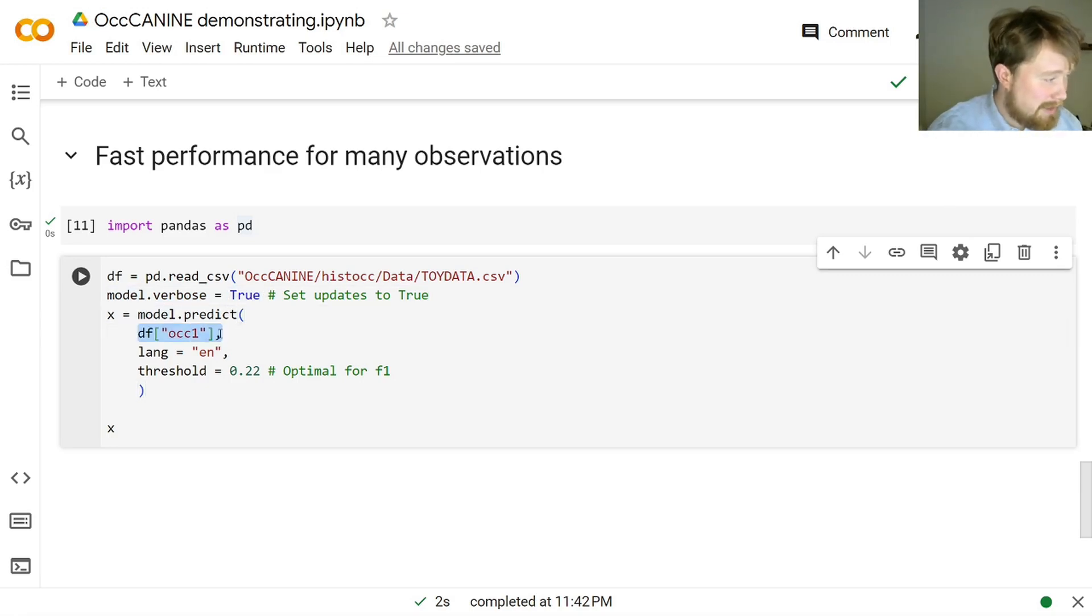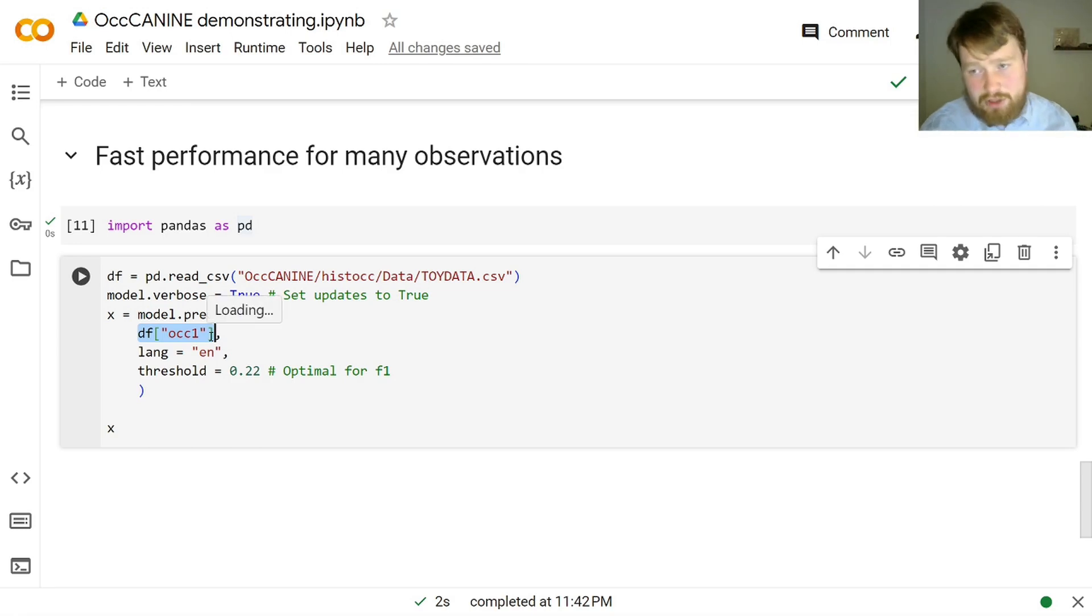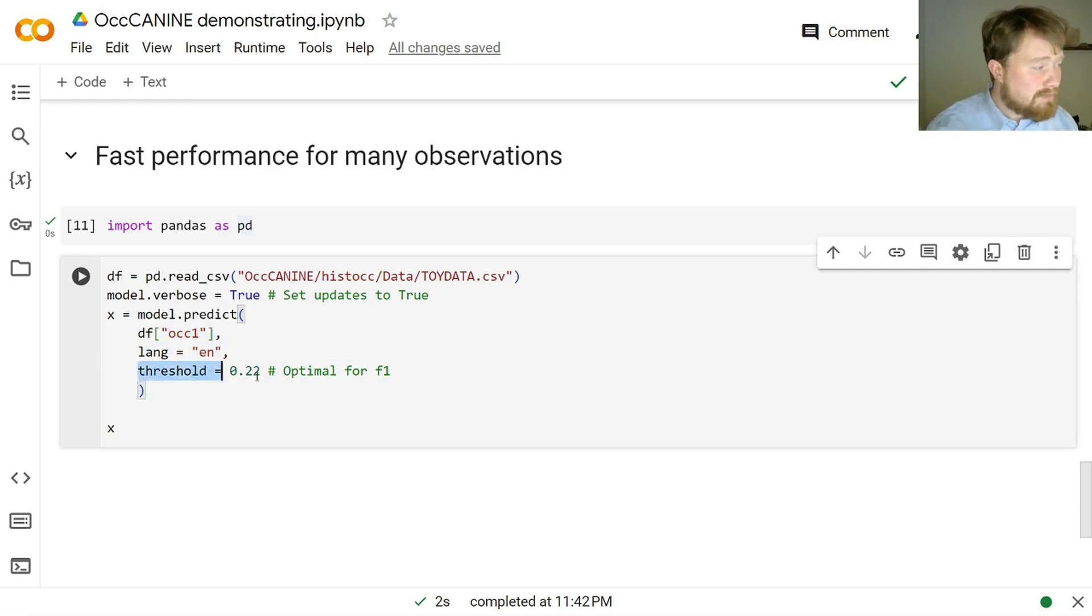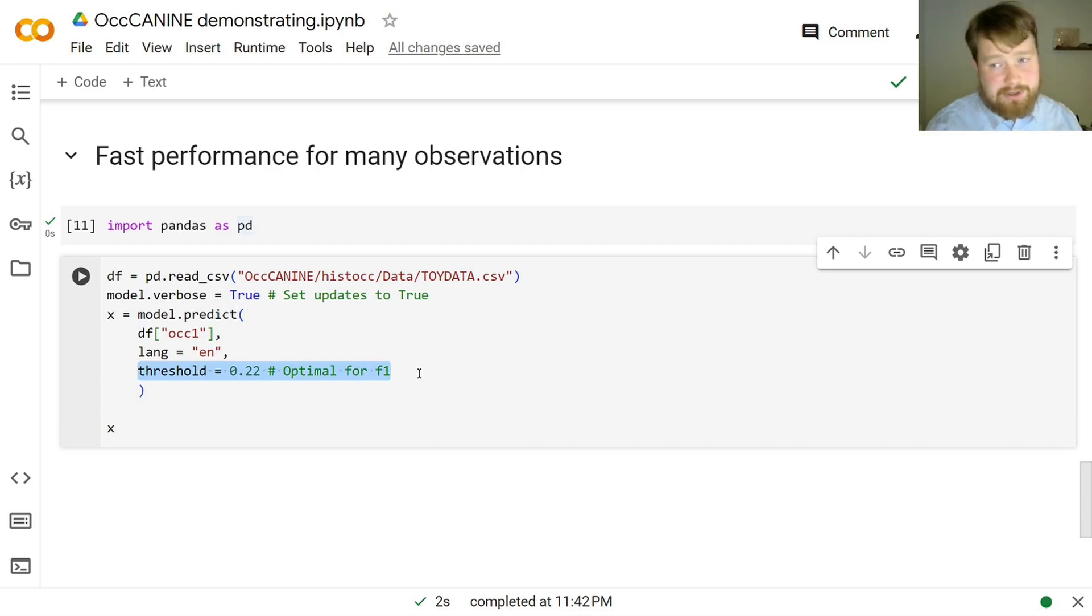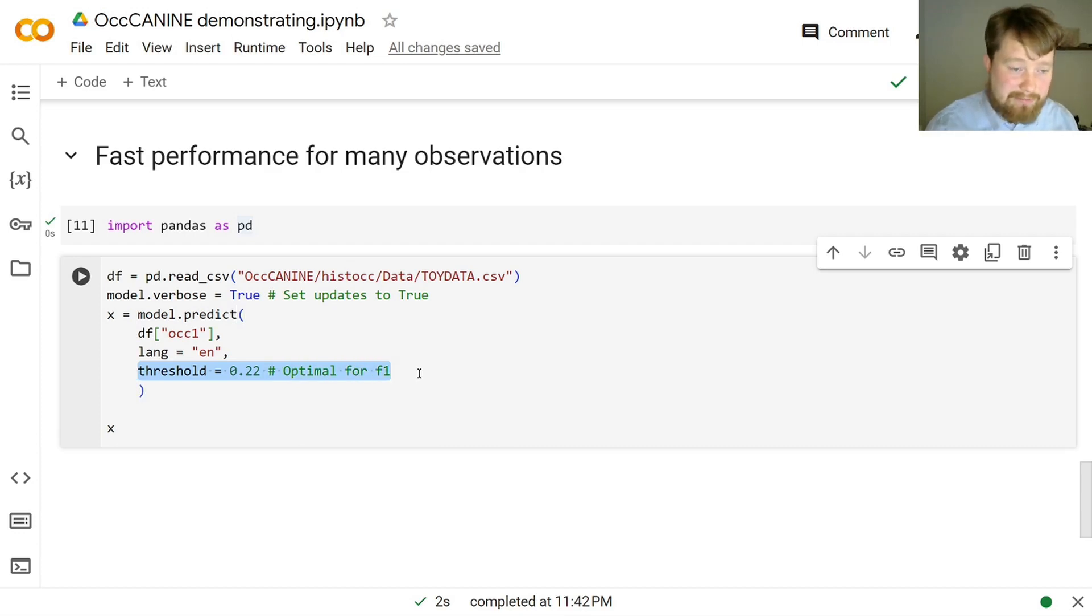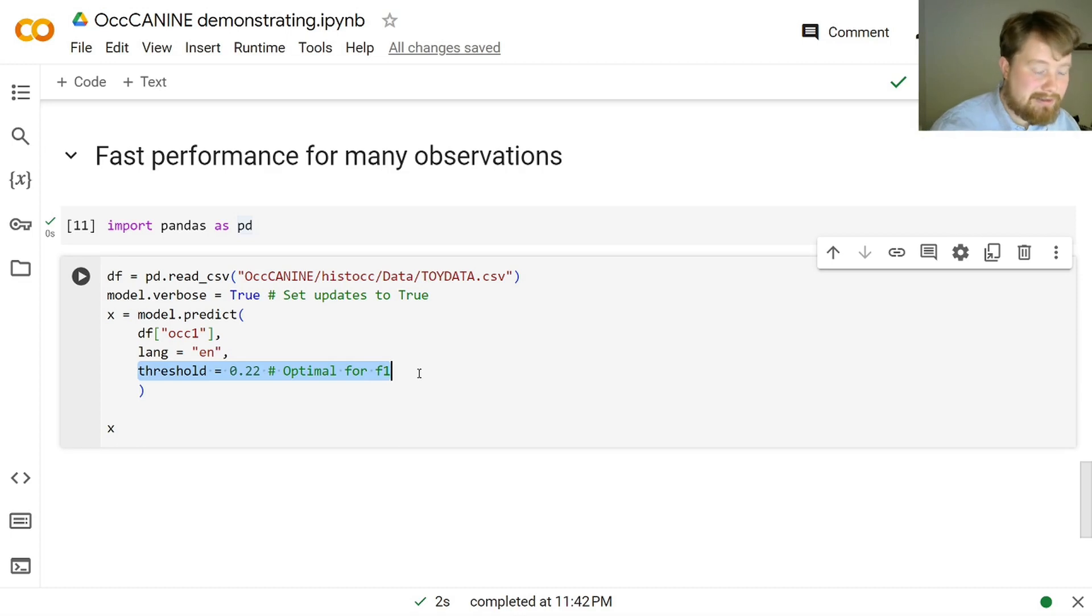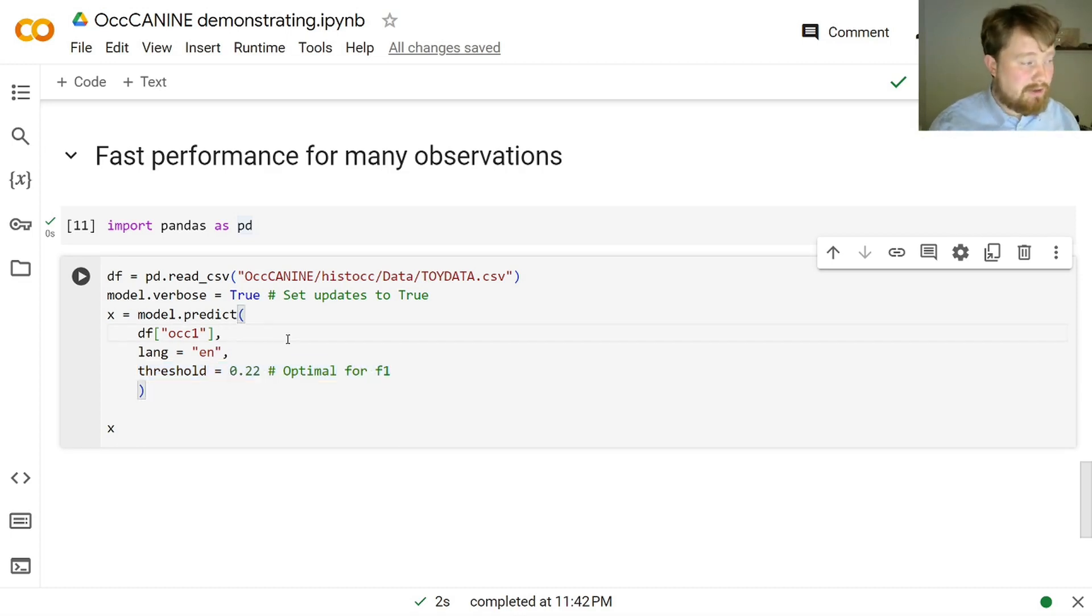So we read the data as a data frame, then we set the model to update us a bit more because we want to see what is going on while it's running. And then we specify that OCC1 is the column in this toy data, which contains occupation descriptions, that language is English, and that the threshold should be 0.22. So that is, if it deems a HISCO code to be more than 0.22% likely, then it will say that that is the HISCO code or one of the HISCO codes of that specific occupational description.